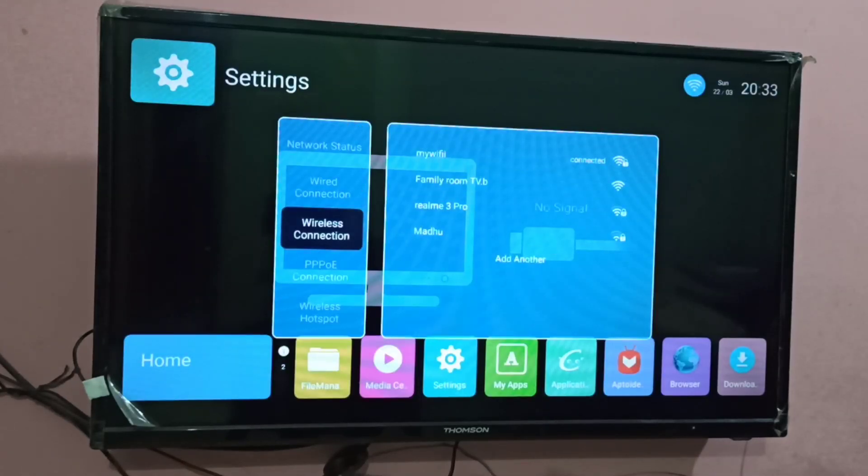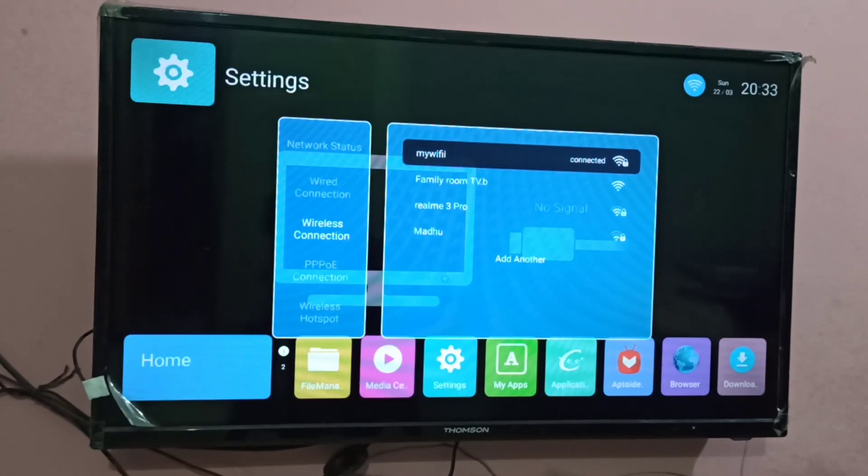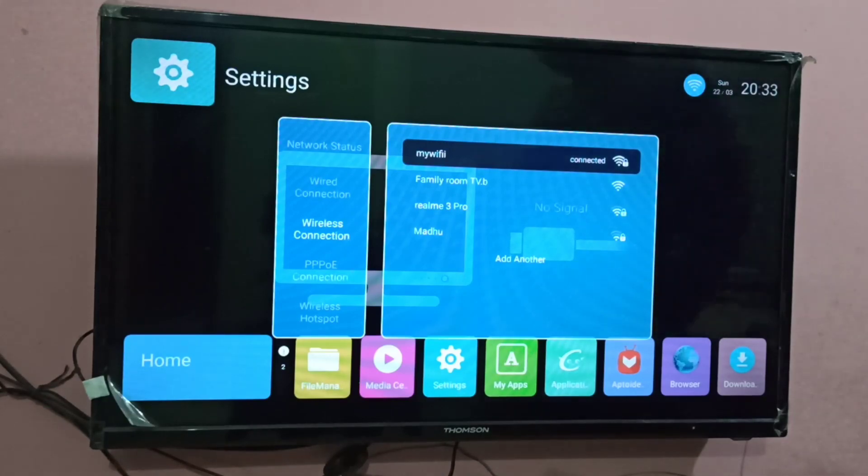Then select the Wi-Fi hotspot. So here I am using my Wi-Fi hotspot. Select it and connect.